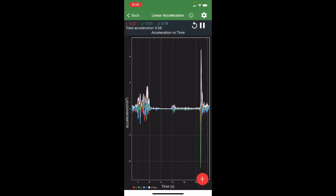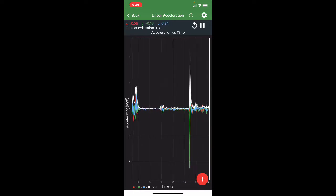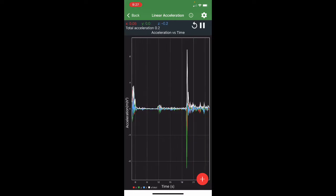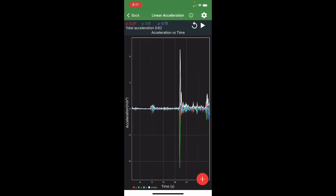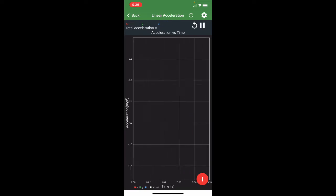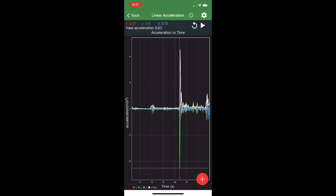Boom. Giant green spike. That's what you're looking for in your data collection. That was an acceleration of, let's pause it, about nine.